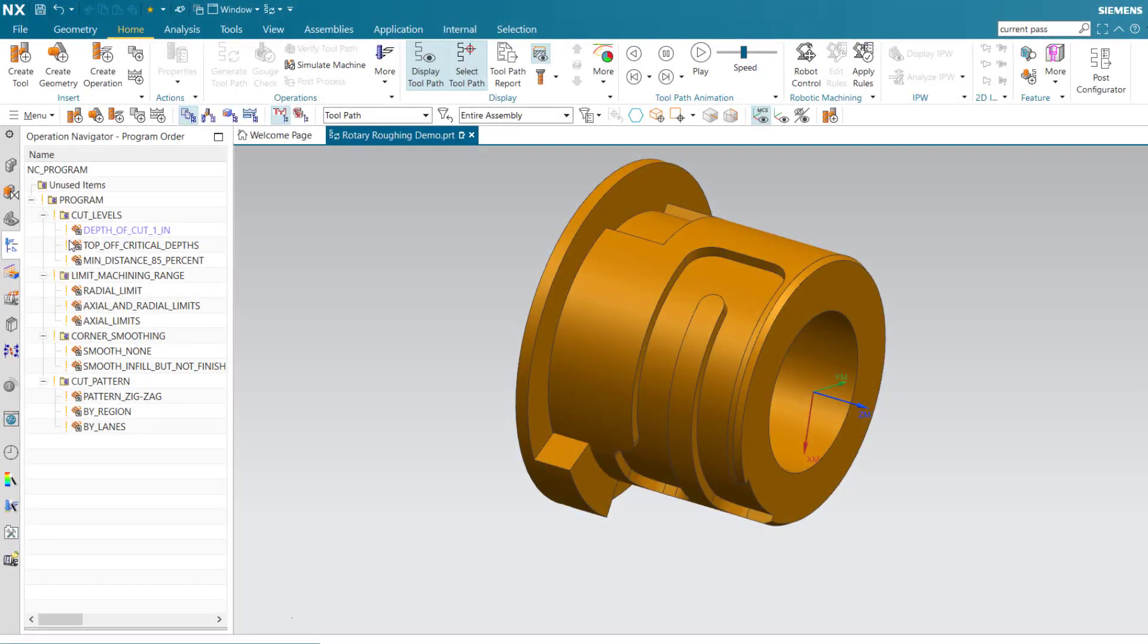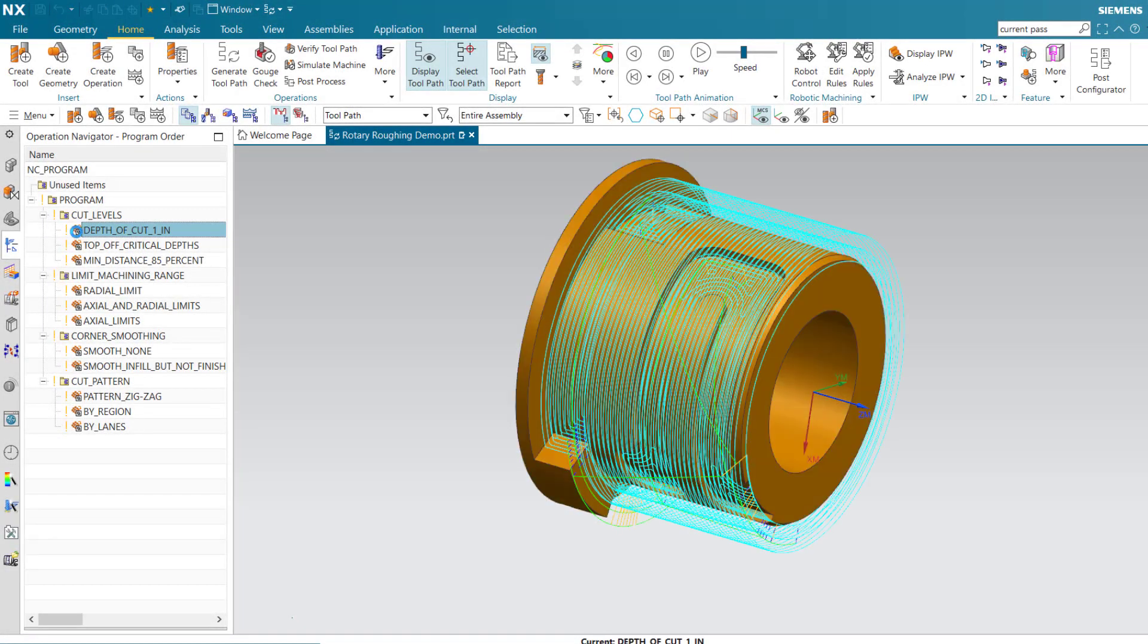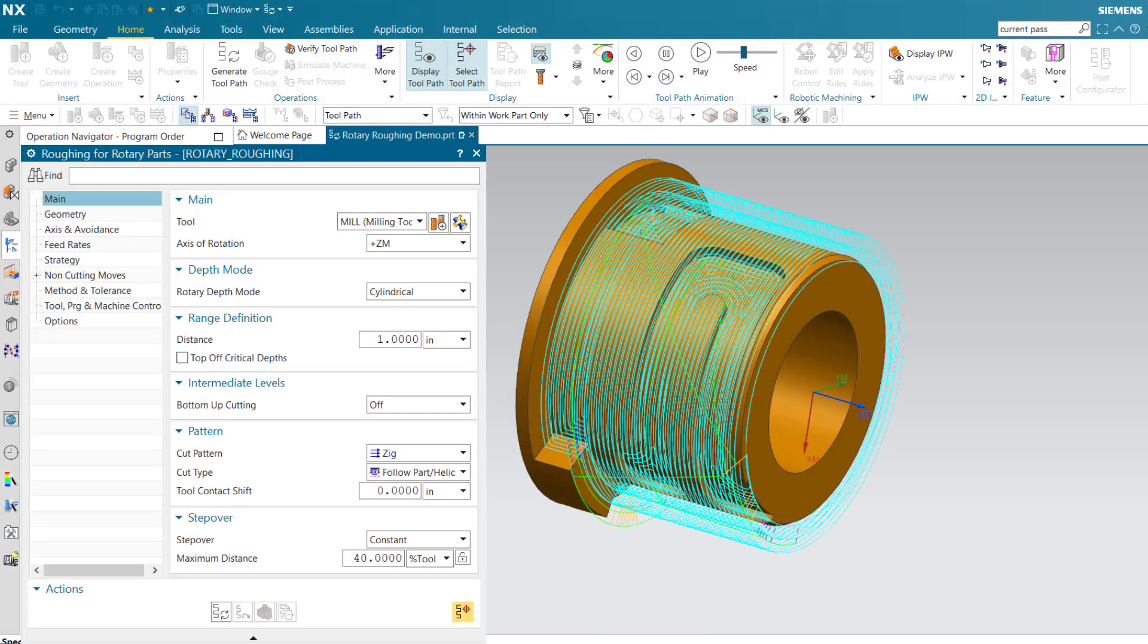Let's begin by looking at operations for a cylindrical part. It's important to correctly define the axis of rotation, in this case the positive ZM axis.